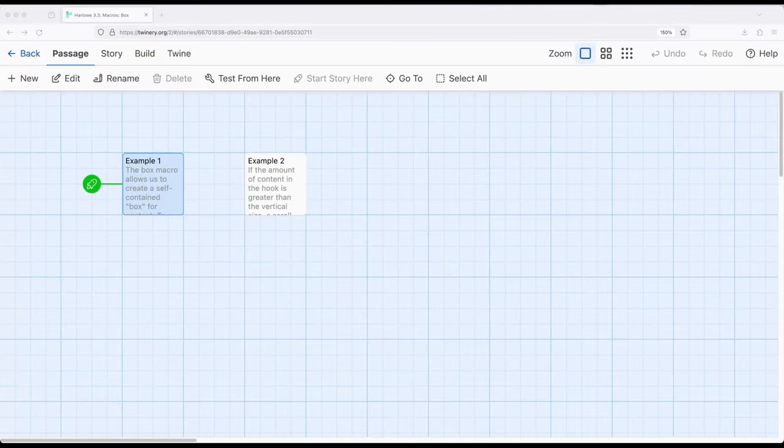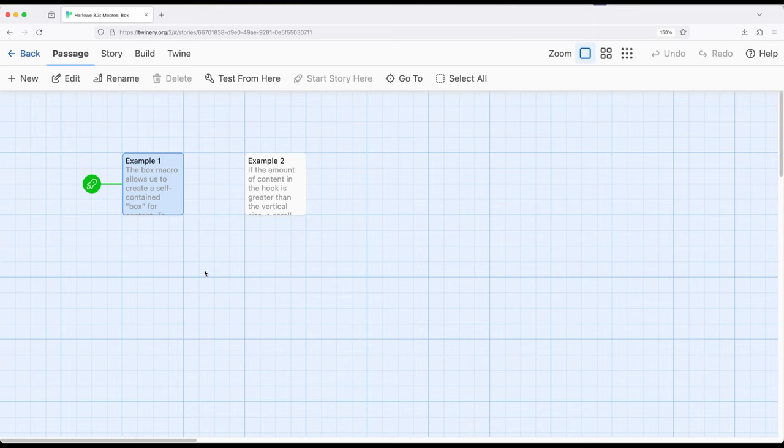Welcome to a tutorial on Twine. In this video, I'm going to cover the box macro within Harlow 3.3.